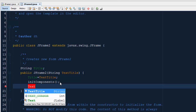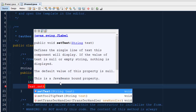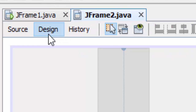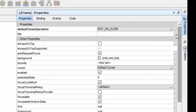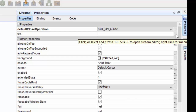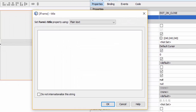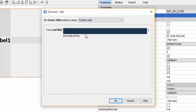Type 'text' and call 'setText' to set the label text. Now go to the design, left-click on the layout, and go to properties. To change the title, click on the button, select 'Custom Code', and set the title to the 'title' variable. Click OK. Now go to JFrame1.